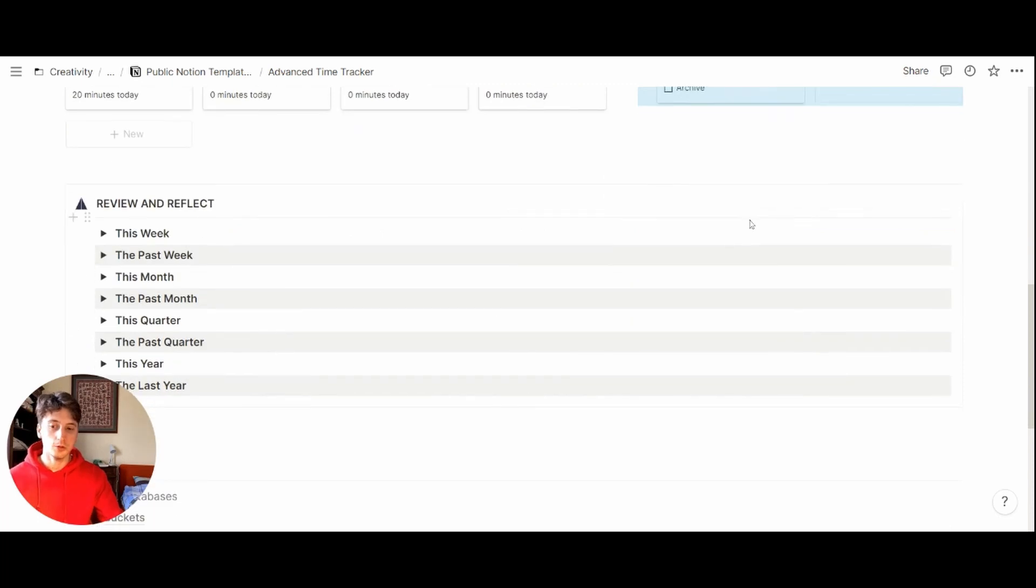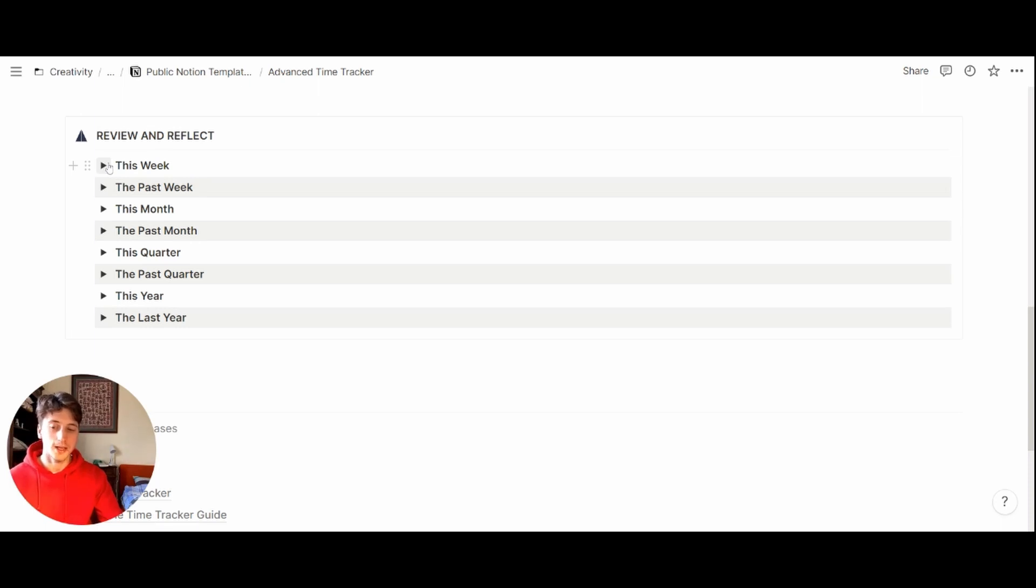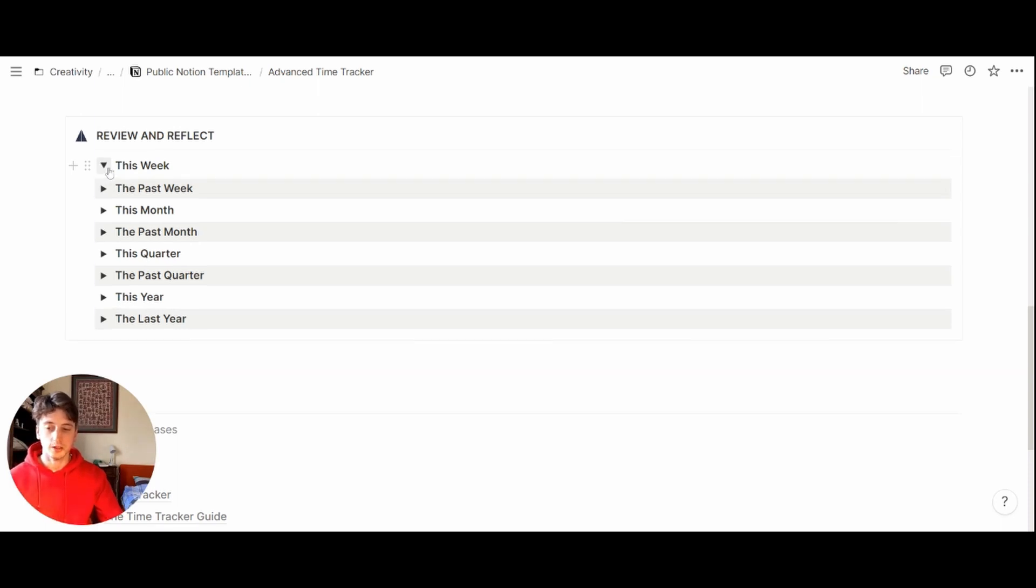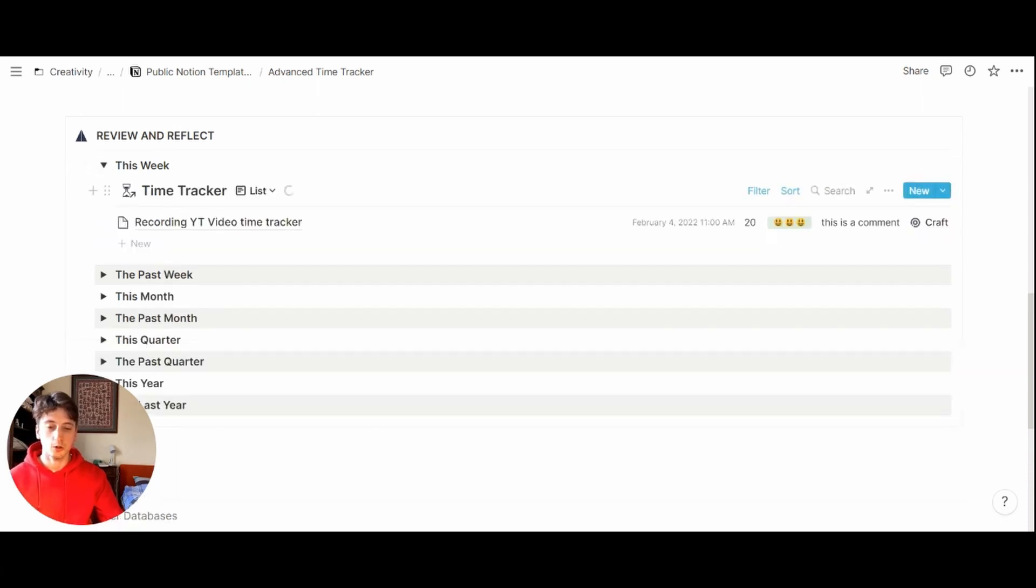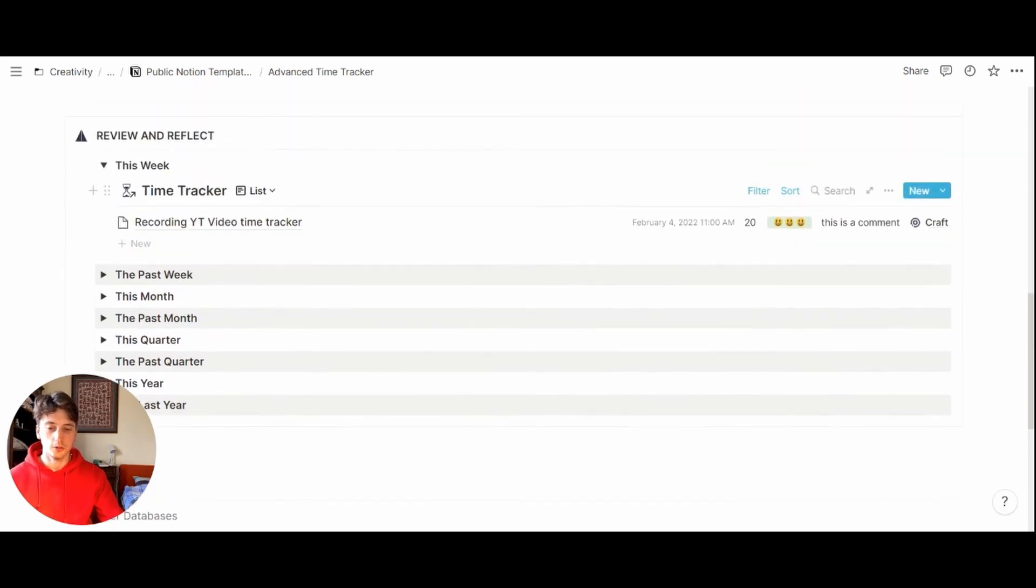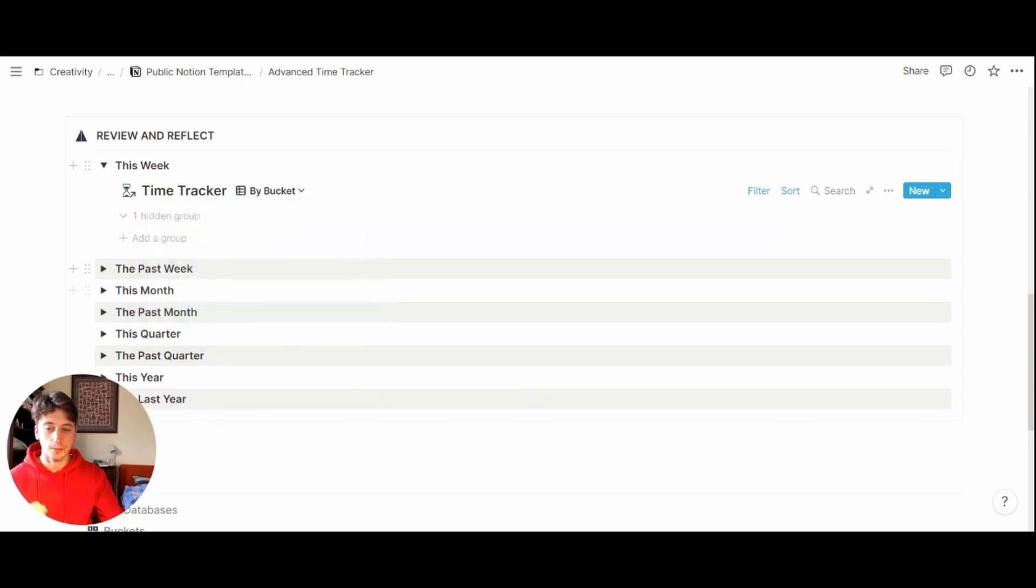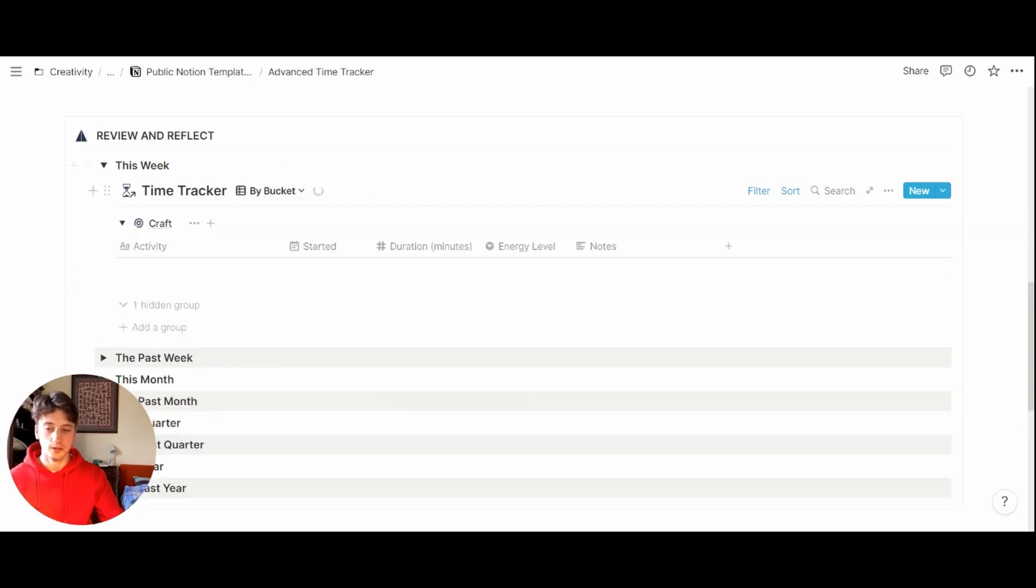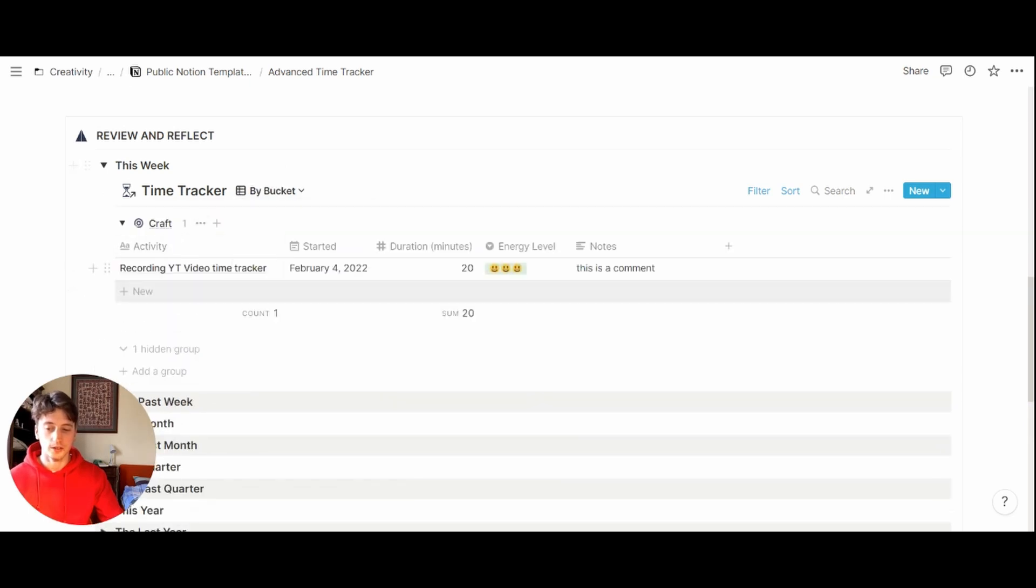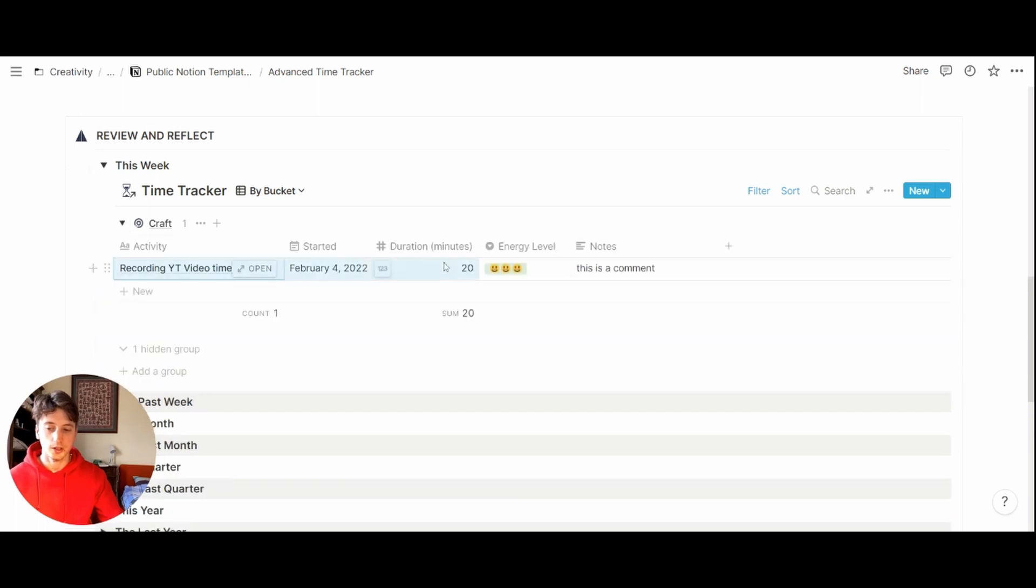And then there is a review and reflect part of this system. And this is where the statistics come into play. So when you open this week, you will see all the activities you took part in this week. And you can also see them by bucket, where each activity is grouped by bucket, and each bucket is a toggle that you can expand to see all the activities right here.